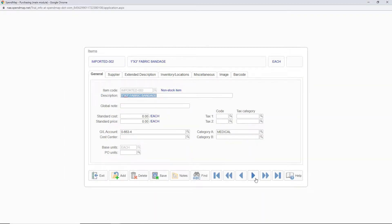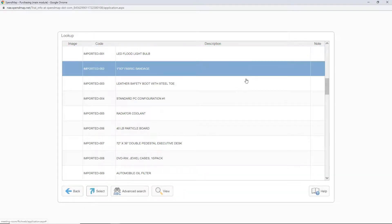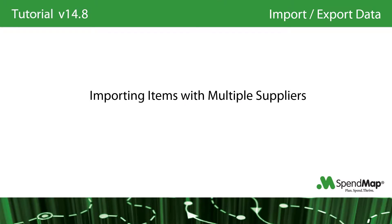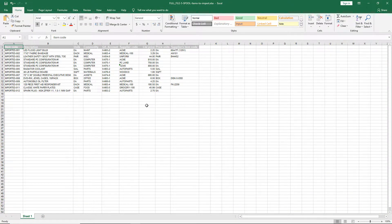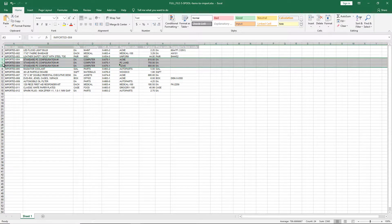Here's my item master file with the items that I just imported. As I mentioned at the beginning of this video, all of the concepts covered here apply to importing any information into SpendMap, not just the item master file. But there is one concept specific to importing items: when importing items supplied by multiple suppliers, you may need to import supplier-specific information for the same item multiple times. Each supplier will have their own price, their own part number, maybe their own freight charges, and so on. In cases like this, the item needs to exist in the import file multiple times. SpendMap will see that the primary item code is the same, so it will add the item only once with multiple suppliers.